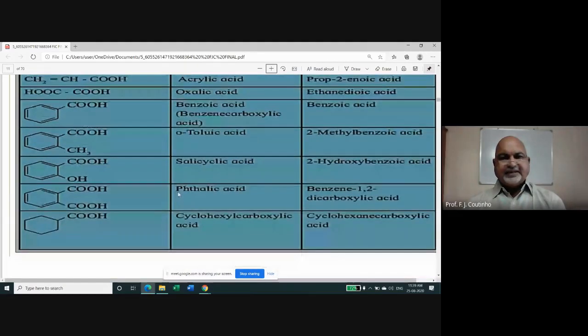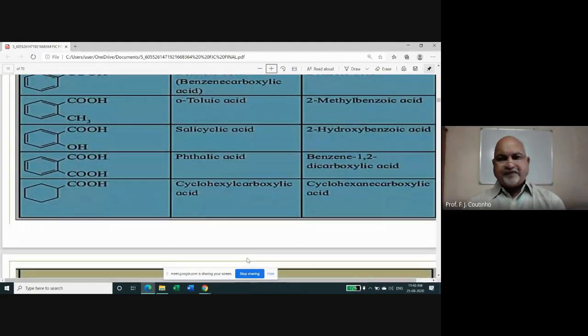We'll stop here and continue next time with the nomenclature of aldehydes and ketones. I hope you are trying to understand the chemistry topics and studying every day. Take care of your health, stay safe, and thank you — see you tomorrow.